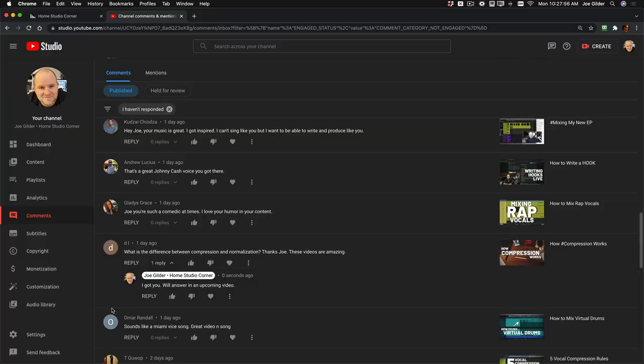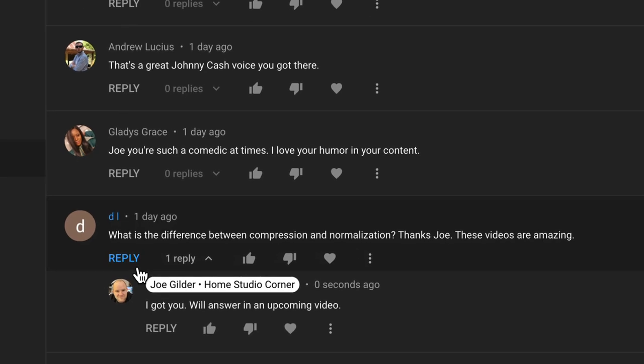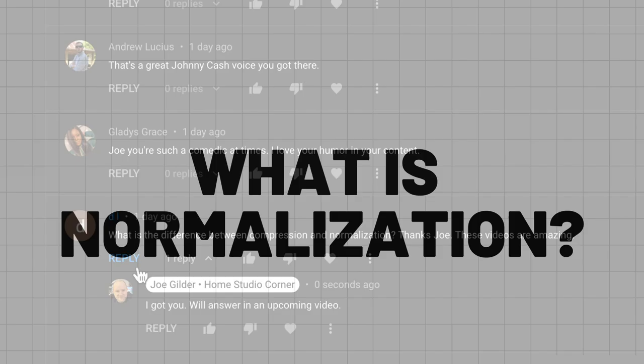Hey, this is Joe from Home Studio Corner. In this video, we're going to answer this question from DL: what's the difference between compression and normalization?